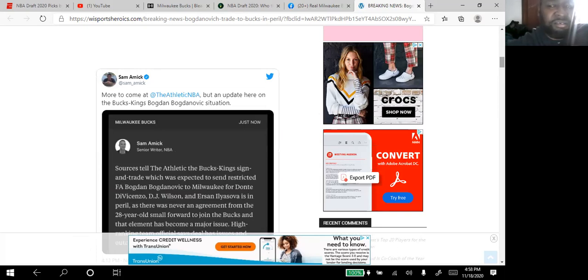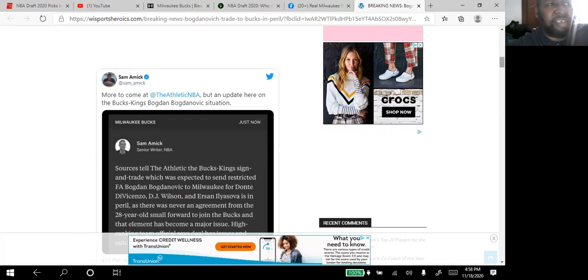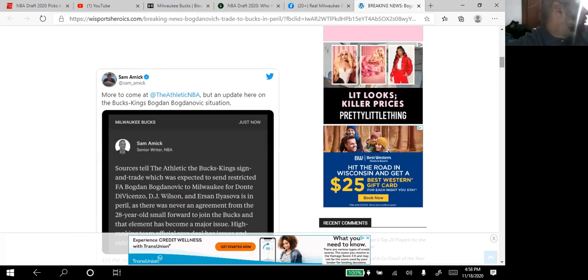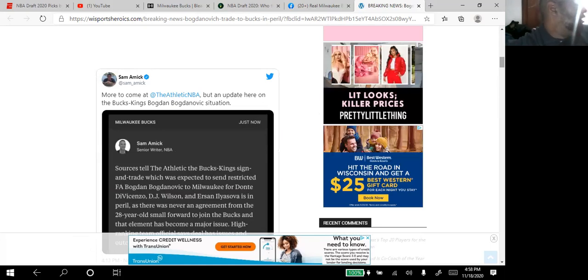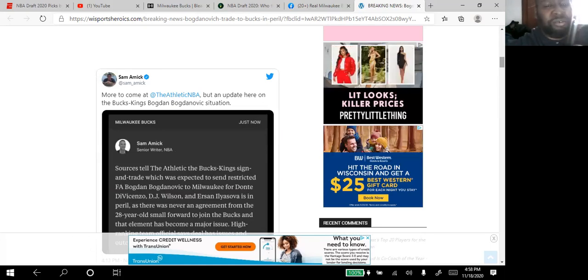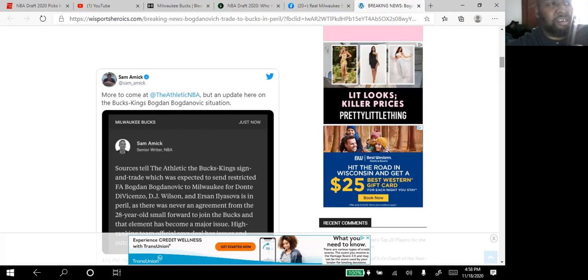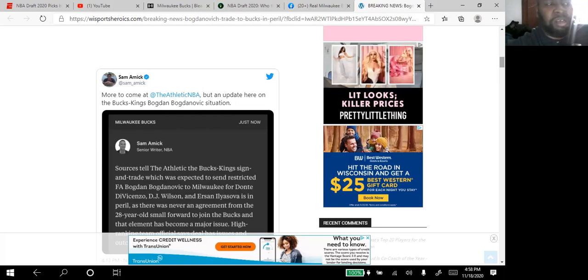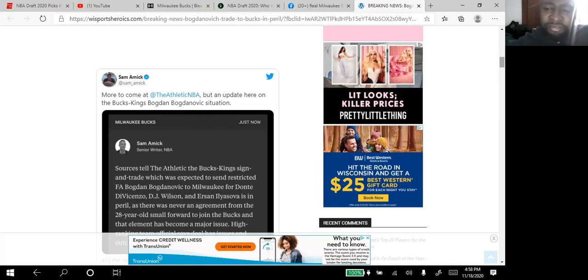Just to clear that up, that means the trade is not official and they can't do anything about it just yet. It's not going to be official until Monday where free agency starts and you can start signing people.